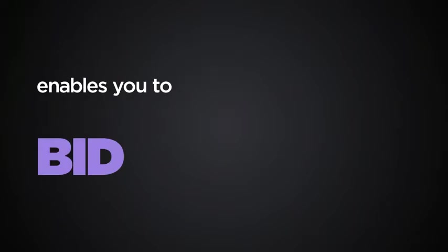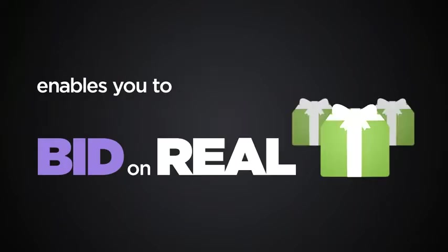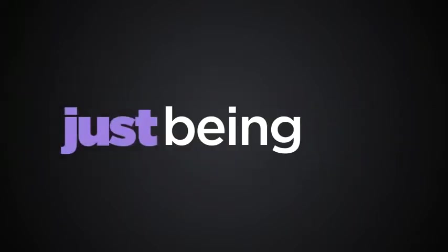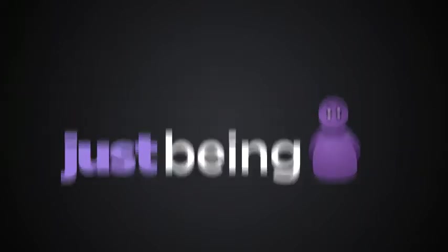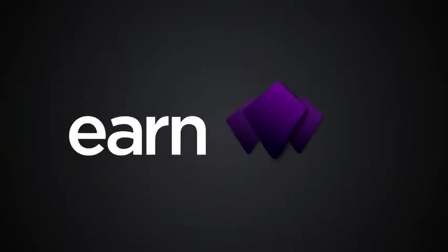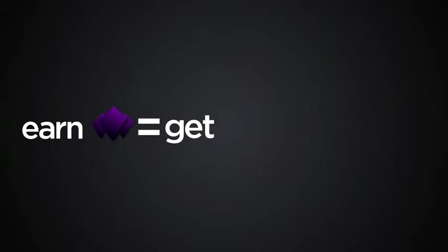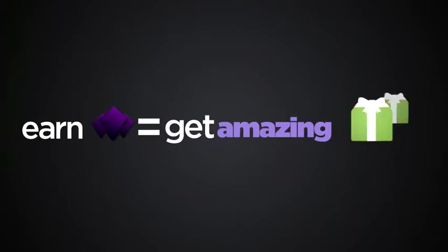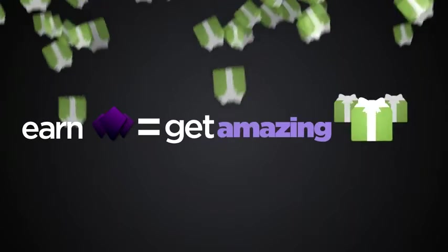Freebiz enables you to bid on real products for just being you. Earn Freebiz and use them to bid on the amazing stuff you always wanted.